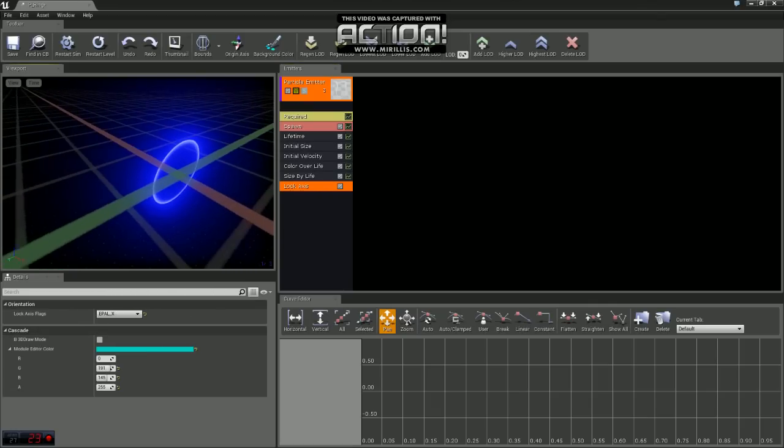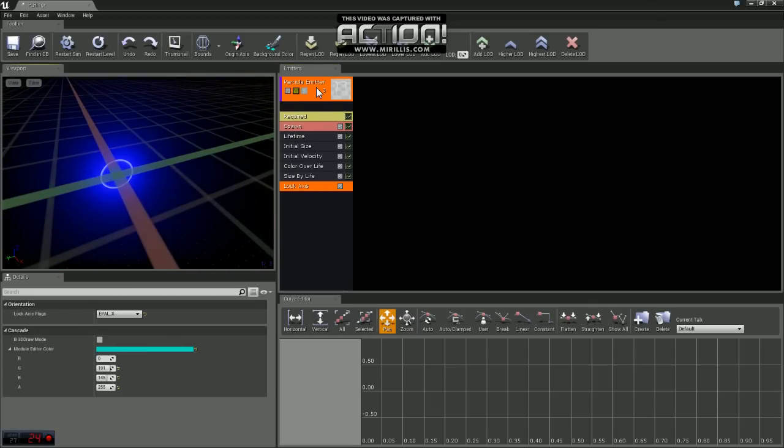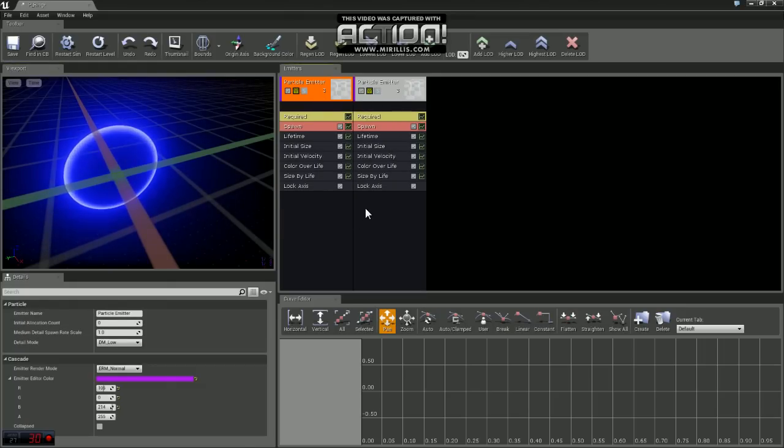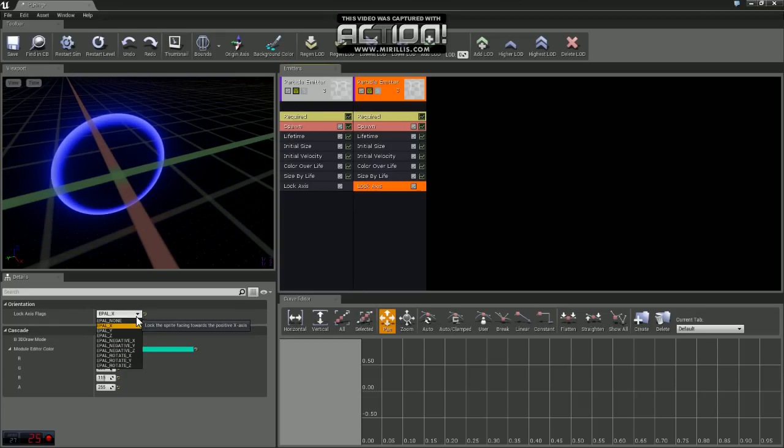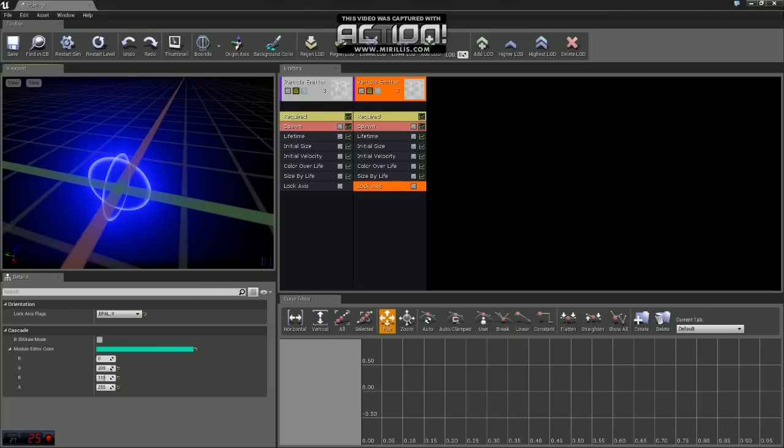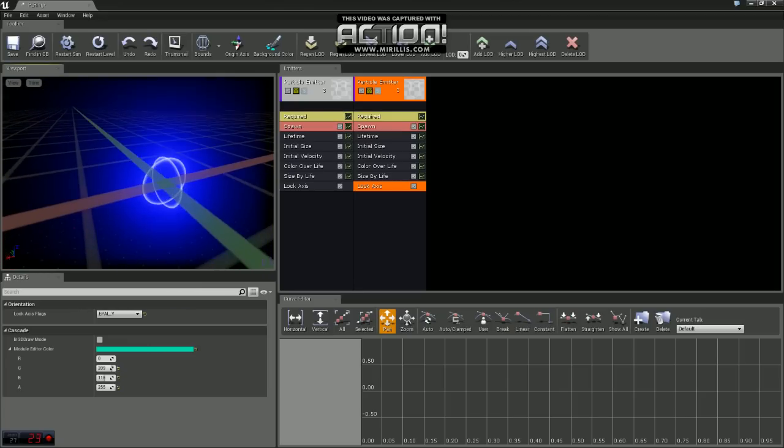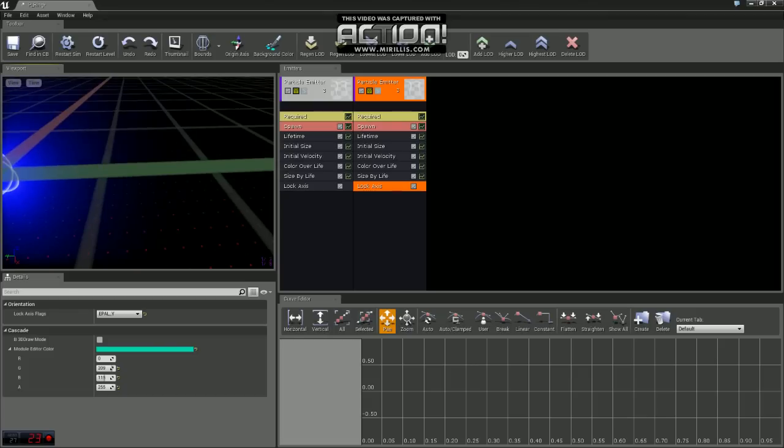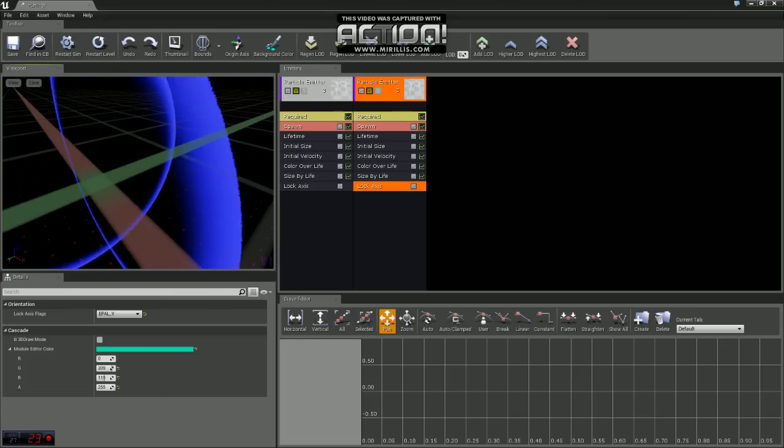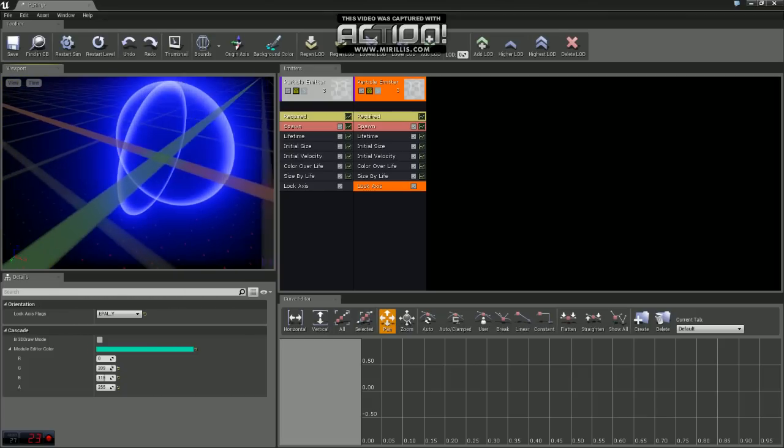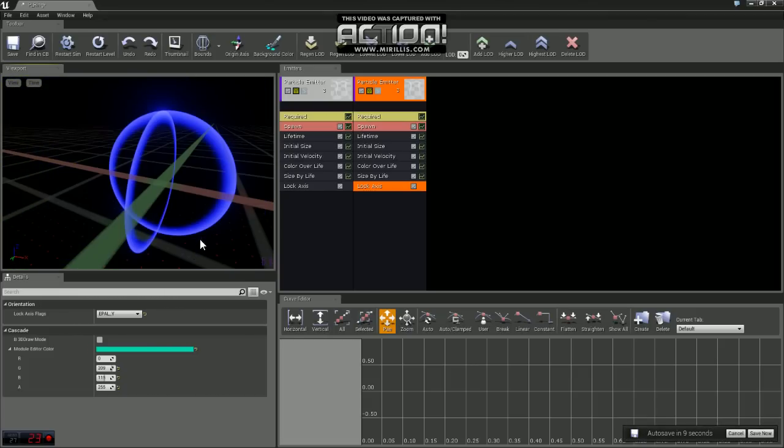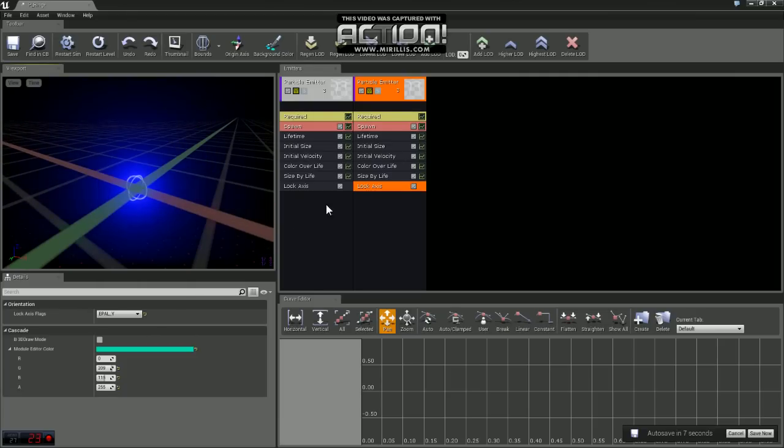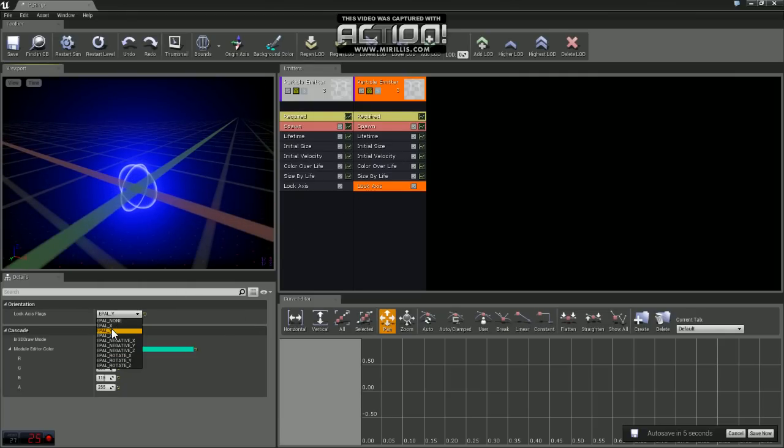And a good way to see how that works is if you come up to the emitter here and just right click, go to emitter, duplicate emitter. We'll come to the lock axis on the second one we created and we'll change that to Y. Now you can see how they lock in different axes and you can play around with this and set them to different angles and whatnot. For the time being, we're just going to set that back so they're both on X.